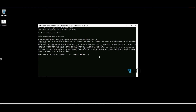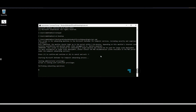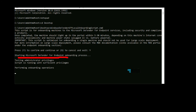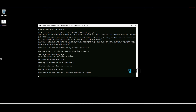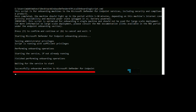I am going to confirm this by entering yes and then pressing Enter. Starting the Defender for Endpoint onboarding process. It says: Microsoft Defender for Endpoint onboarding process — testing administrative privileges — script is running with sufficient privileges — performing onboarding operations — starting the services if not running already — successfully onboarded the machine to Microsoft Defender for Endpoint.